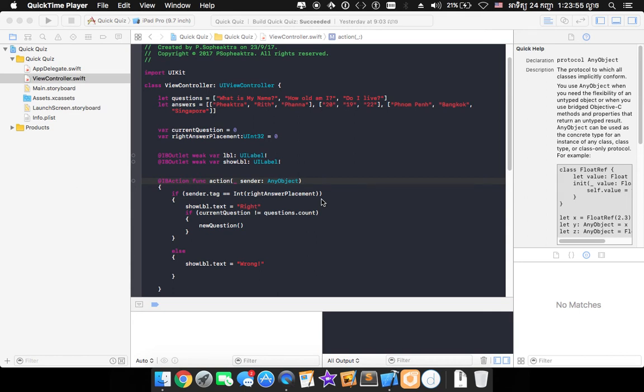Hello guys and welcome back to Tell We How Channel on YouTube again. So in this video tutorial I'm gonna show you how to install your own created app from Xcode into your iPhone or iPad.